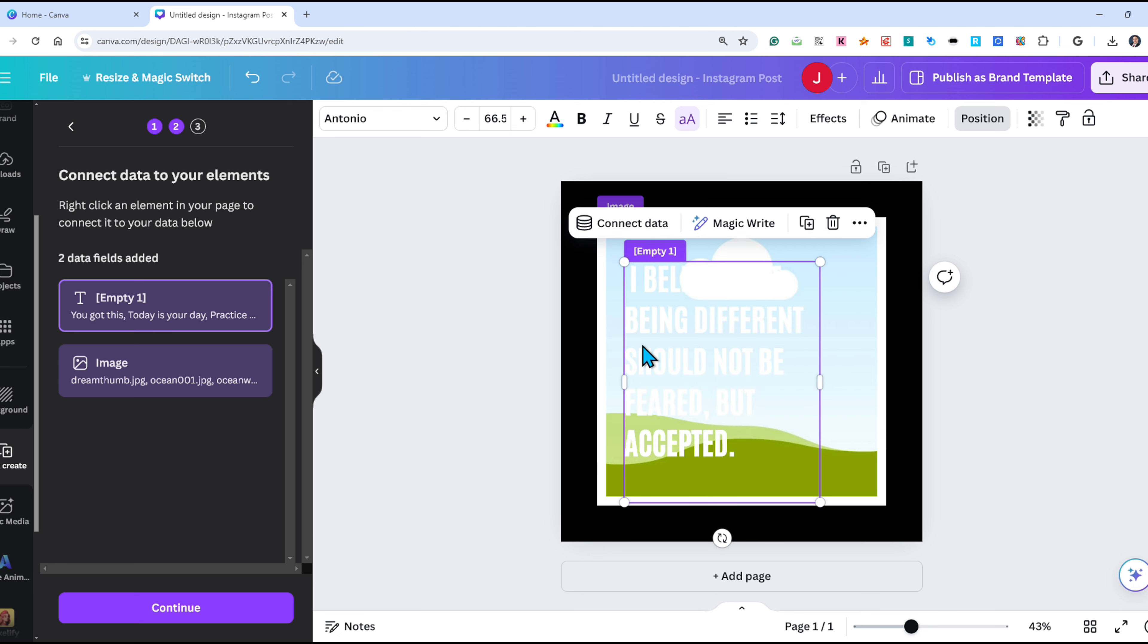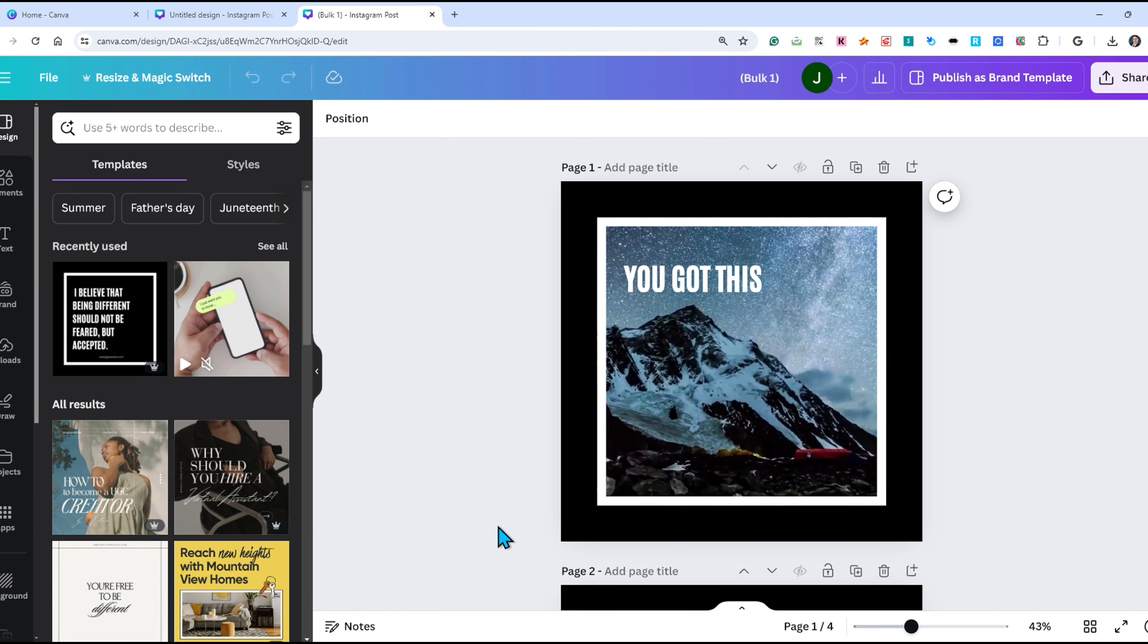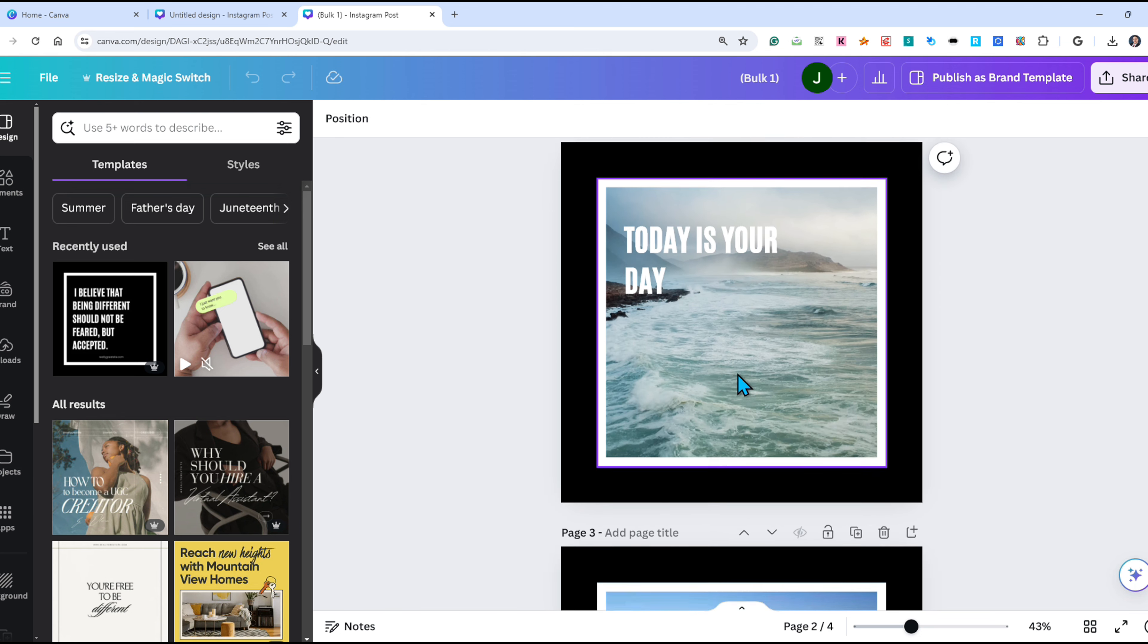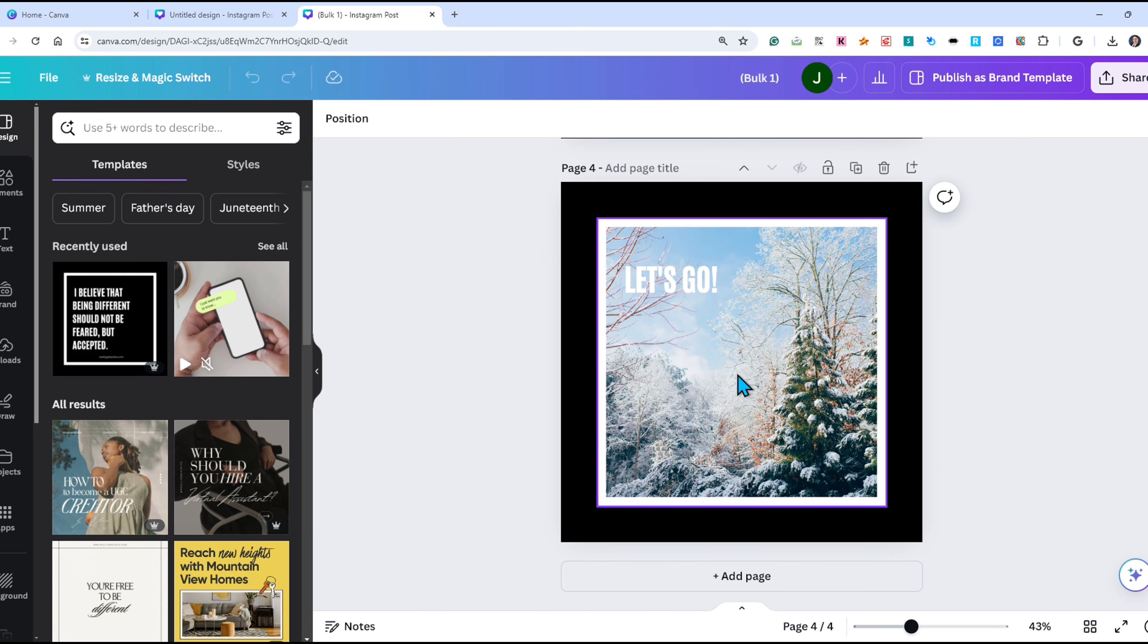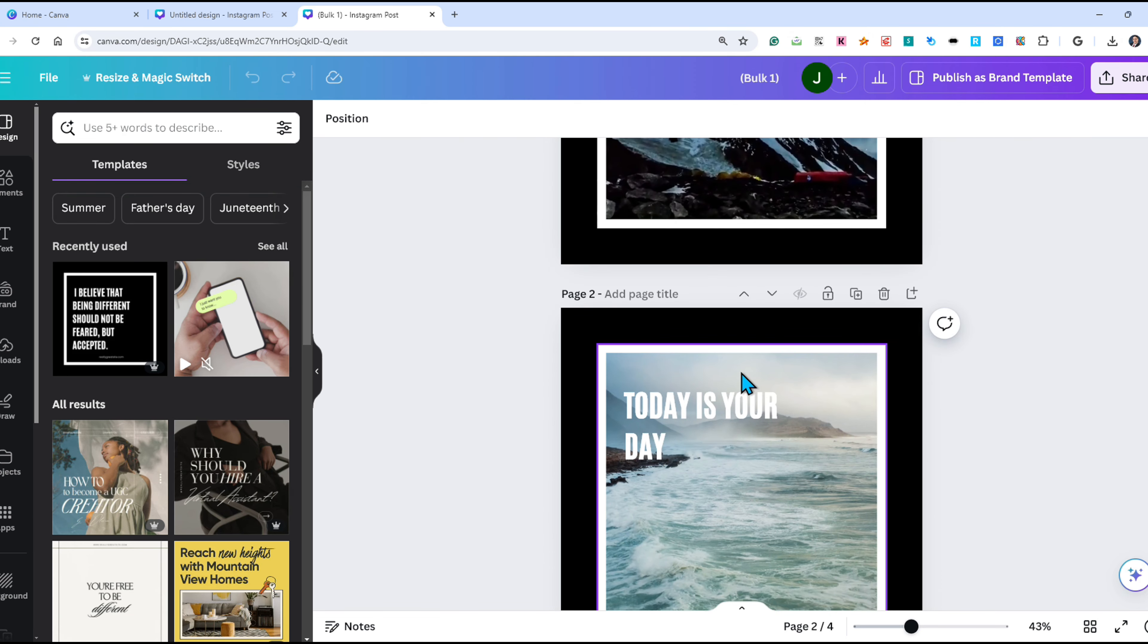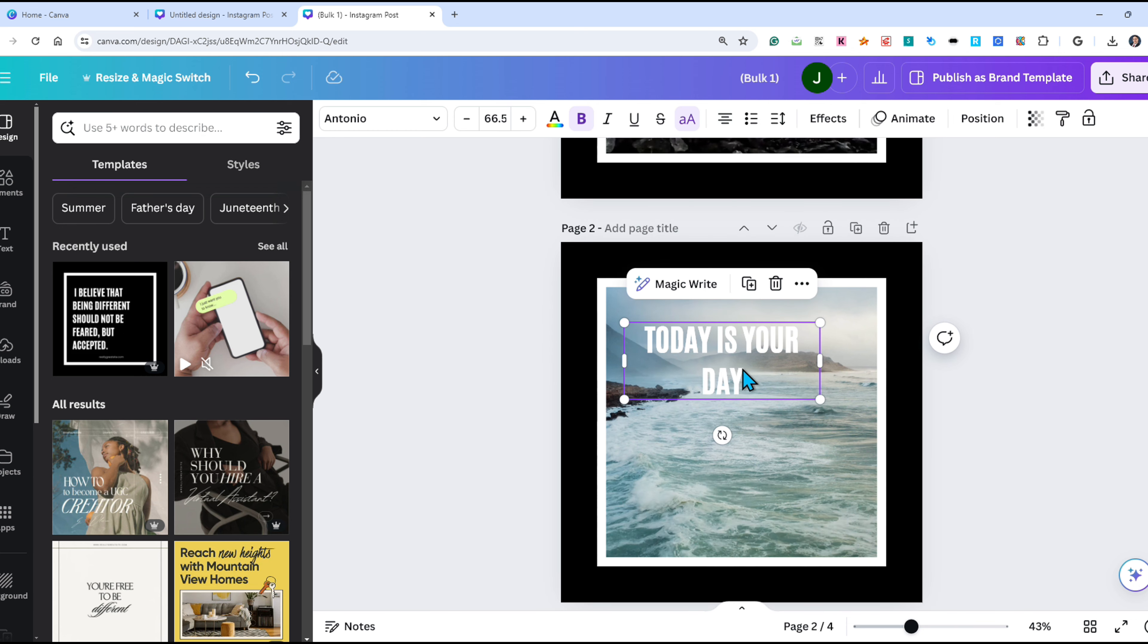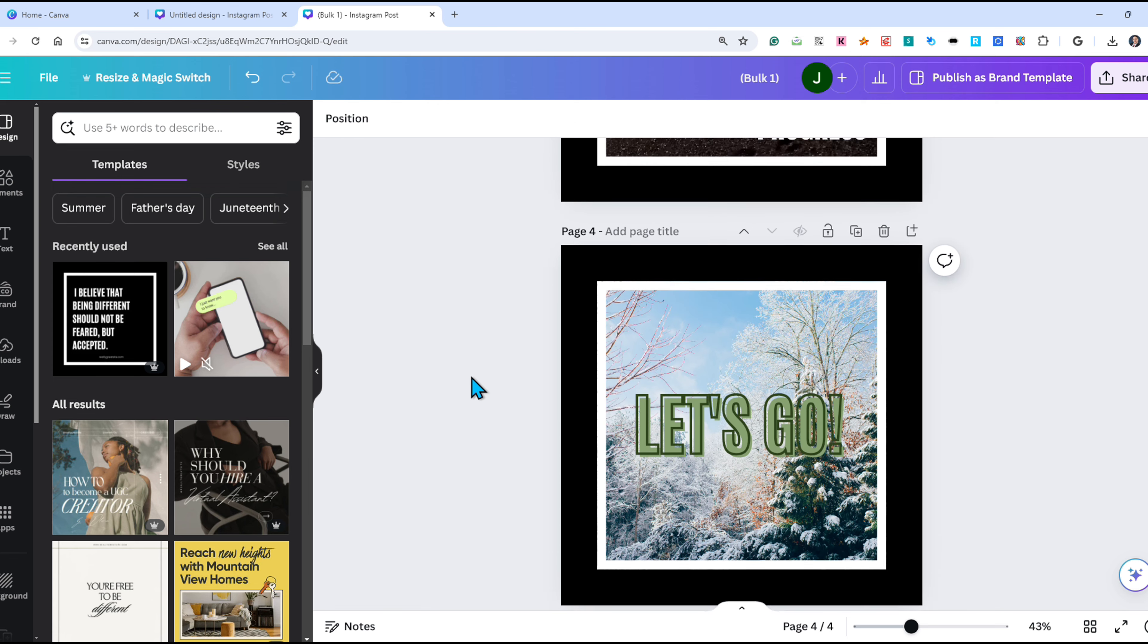Now that I have my quote field and my image connected to my project, I can go ahead and click continue and then generate four designs. Canva will generate all four designs with each of the images and quotes all in one new project. If you feel creative, you can adjust the font, colors, positioning, or anything you want for each page individually.